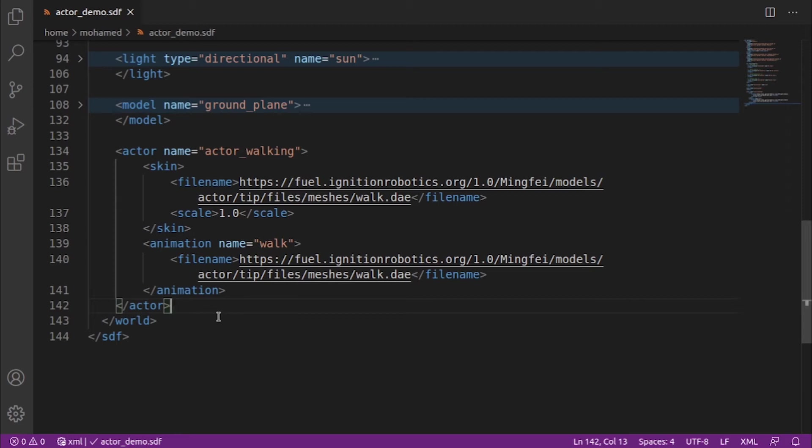This consists of specifying a series of poses to be reached at specific times. Ignition Gazebo takes care of interpolating the motion between them so the movement is fluid.